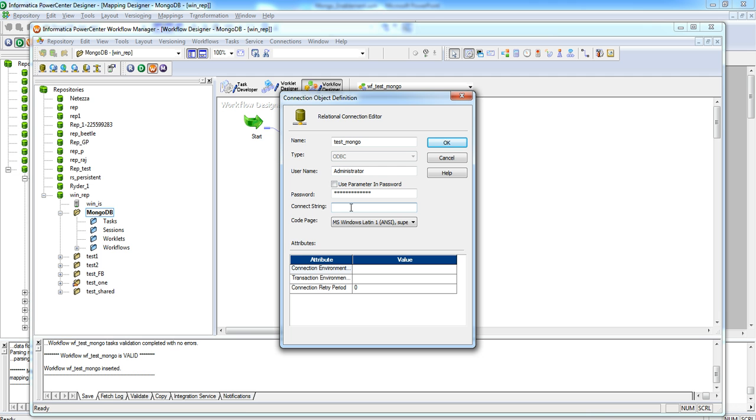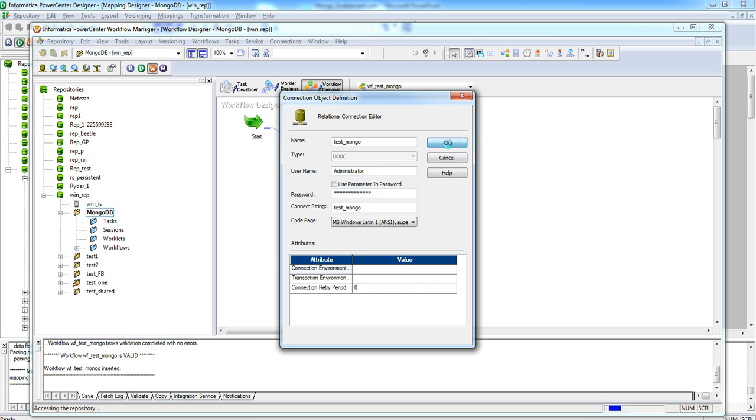And provide the connect string. Here, the connect string will be the name of the DSN that we have created to connect to the MongoDB database on Power Center Server Machine. After that, click on OK.